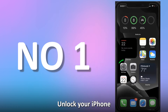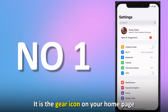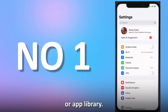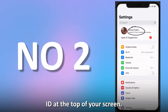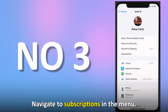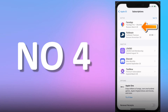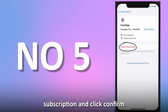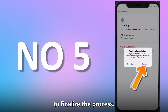On an iPhone, unlock your iPhone and go to the Settings app — it is the gear icon on your homepage or app library. Select Apple ID at the top of your screen. Navigate to Subscriptions in the menu. Choose FaceApp from the list. Select Cancel Subscription and click Confirm to finalize the process.